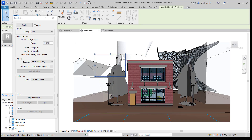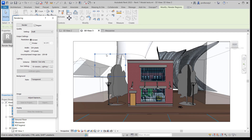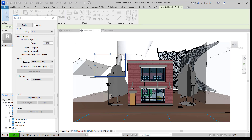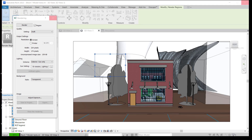Any other changes you make — for example, making the background transparent — should be reflected. I should see the clouds change. The advantage of doing a render region is it should go an awful lot faster. It will still take 30 to 40 seconds up to a minute, depending on how much lighting, materials, and the complexity of your model.